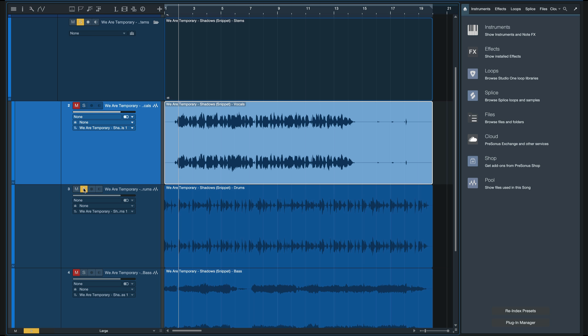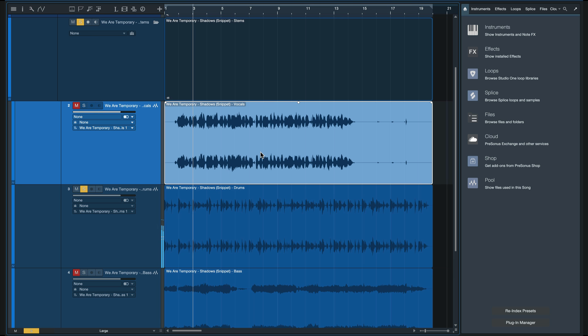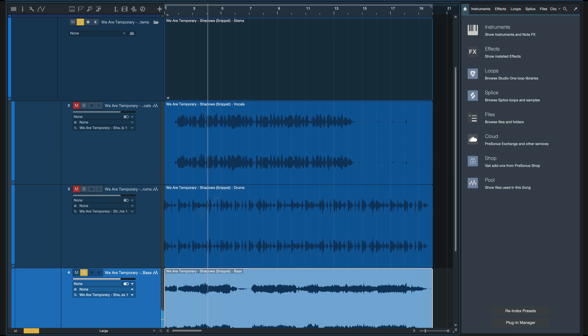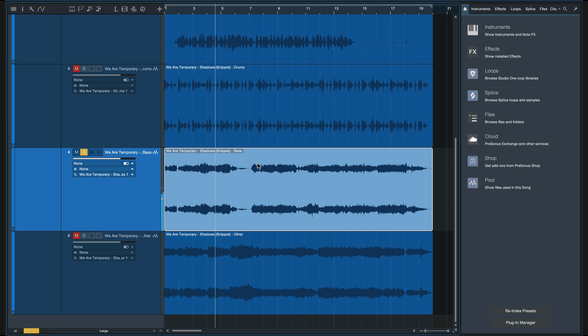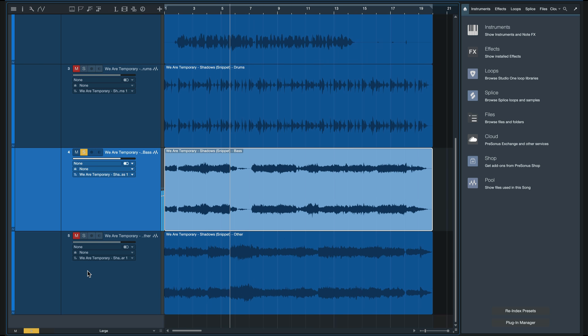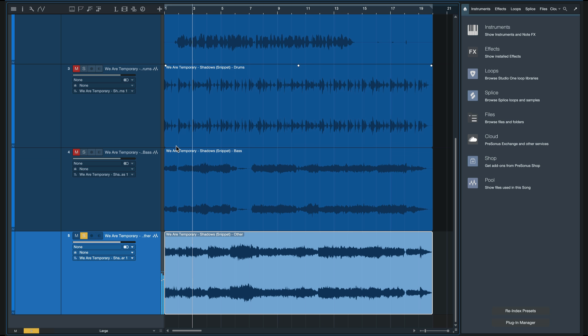It also separated the drums, the bass, and everything else. This is amazing as a starting point for new production.